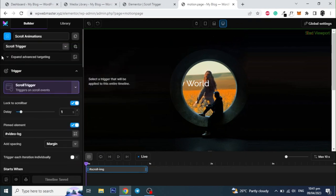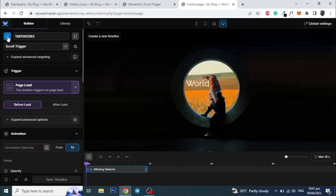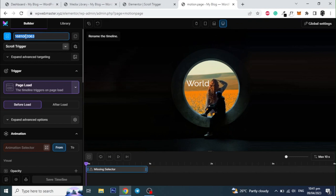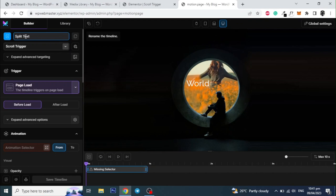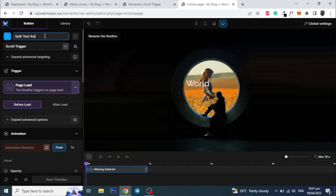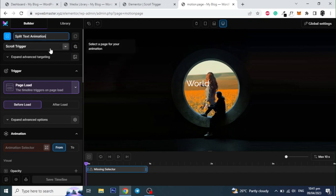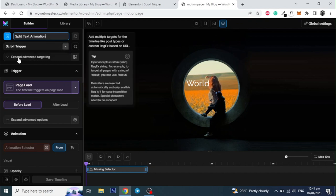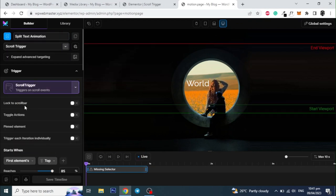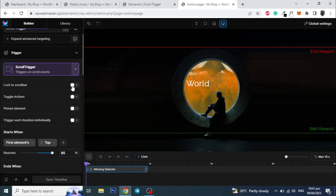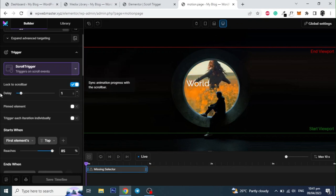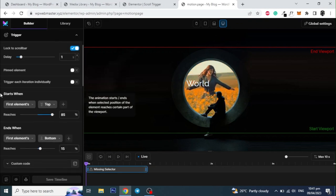Now to animate the text on scrolling, let's make a new timeline for the heading text. Give the new timeline a name. And again set the trigger to be scroll trigger. Select lock the scroll bar, and set the start value to be 45%.